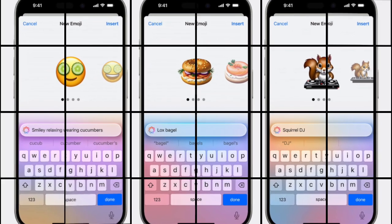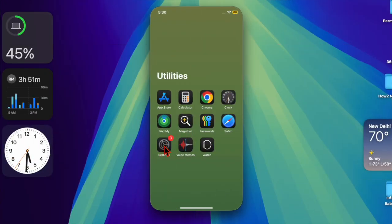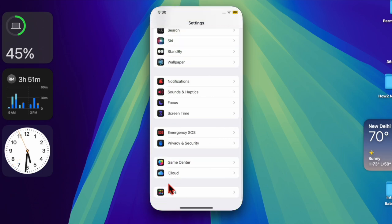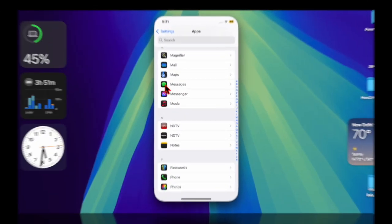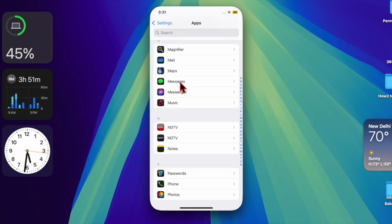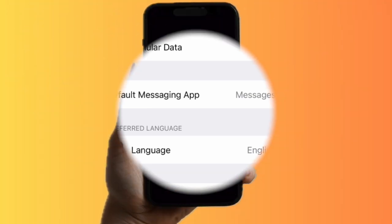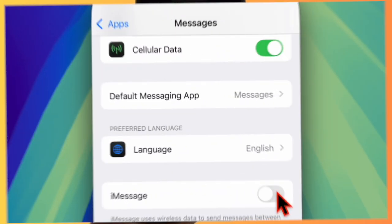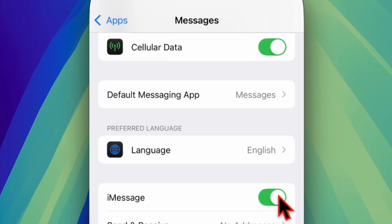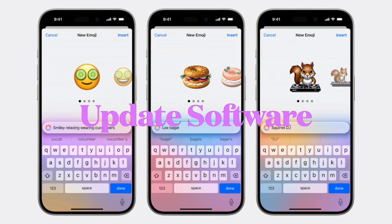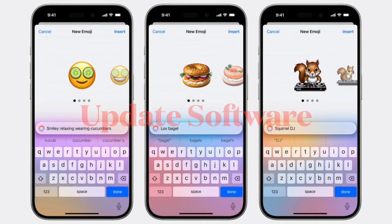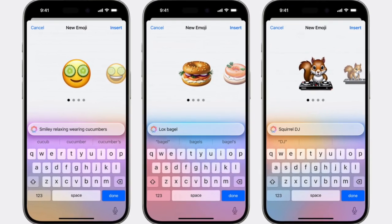Then I recommend you to disable and re-enable iMessage, as this tip has worked for many users. To do so, open the Settings app on your device, scroll down to the bottom of the screen and choose the Apps option. After that, select Messages and turn off the toggle next to iMessage. Then restart your device and turn the iMessage toggle back on.